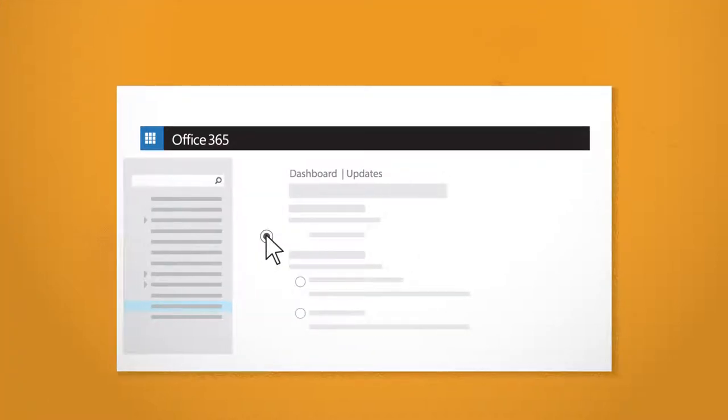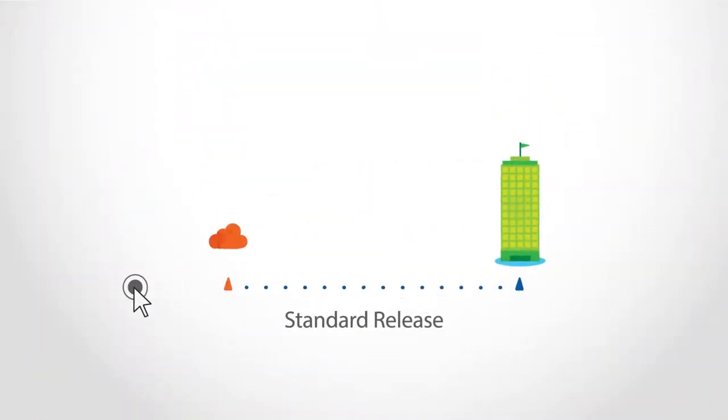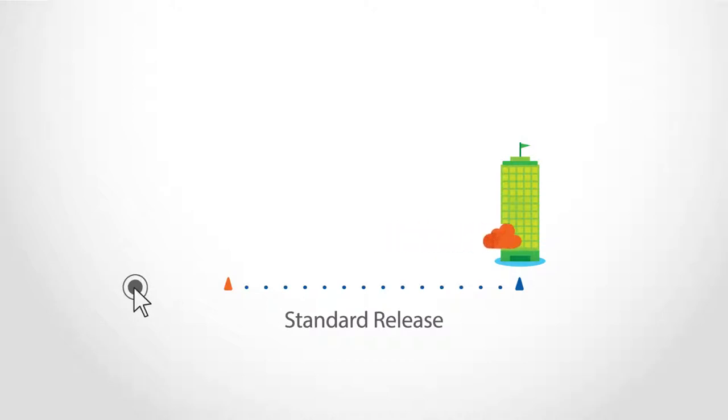If you choose standard release, an update will roll out to your organization a week at the earliest, but usually a few weeks after it's been released.